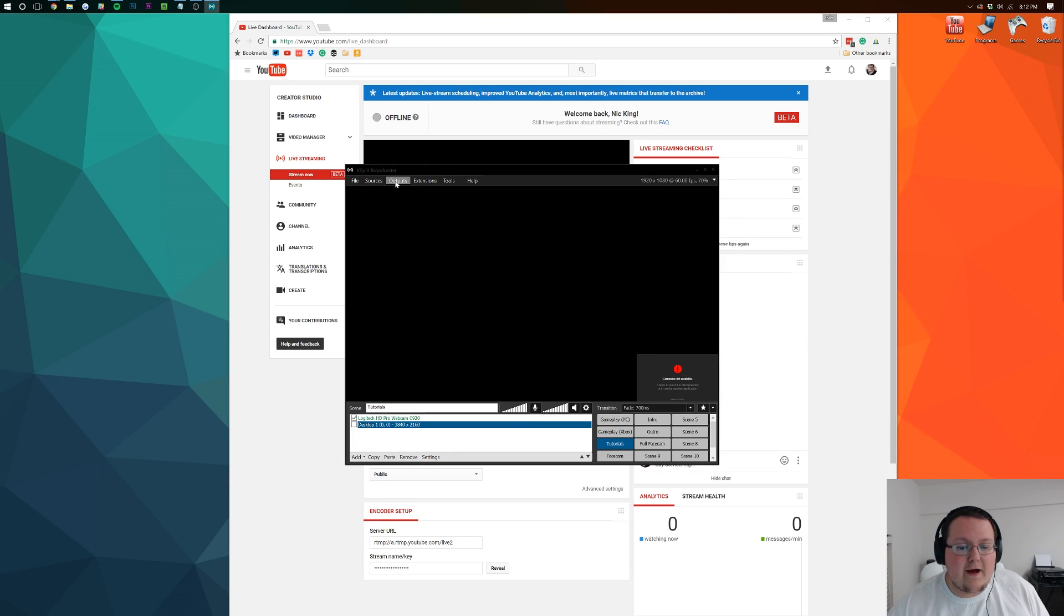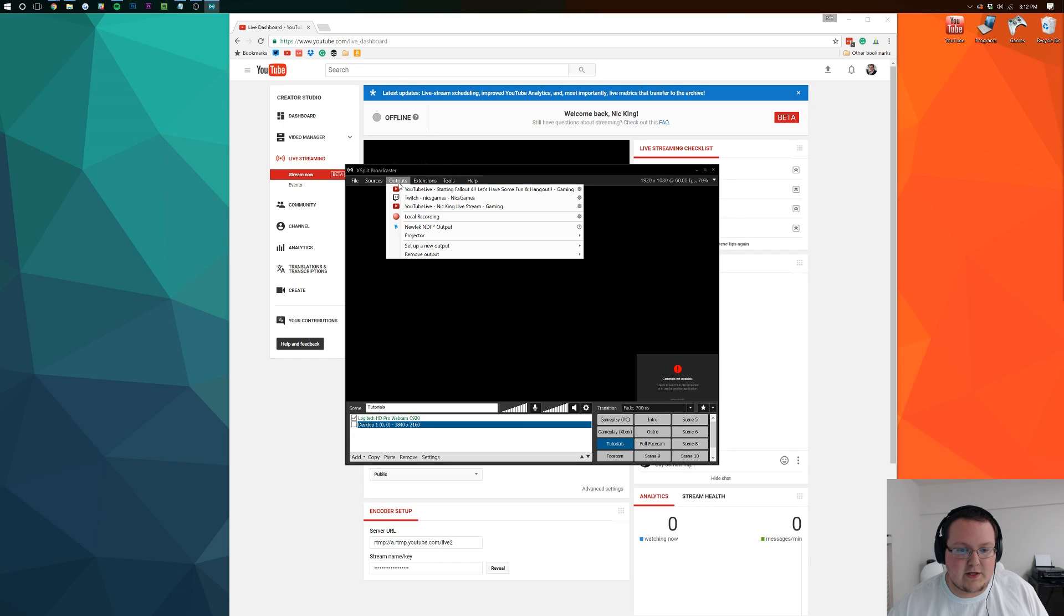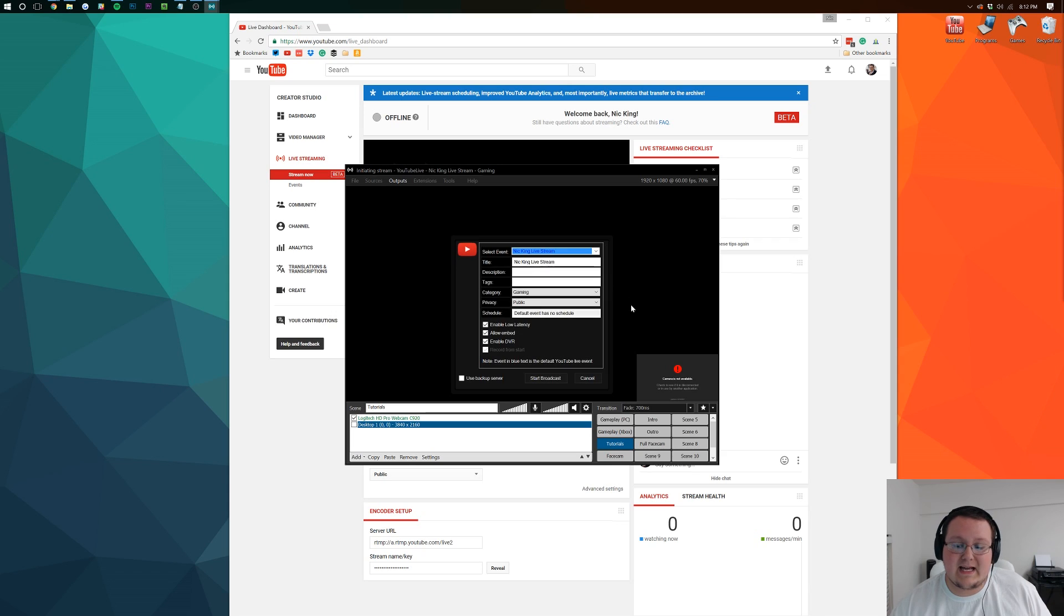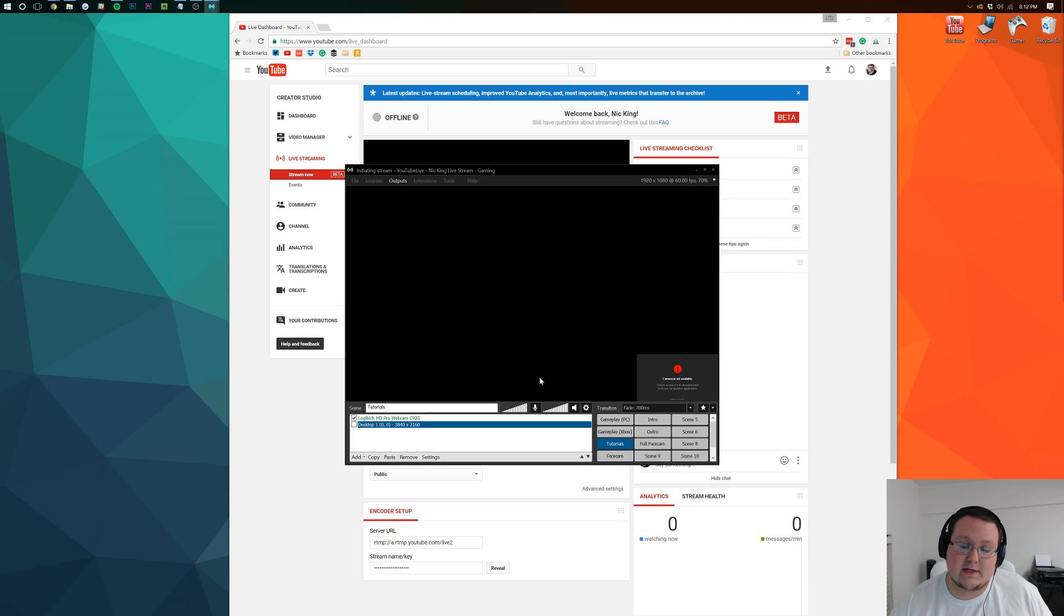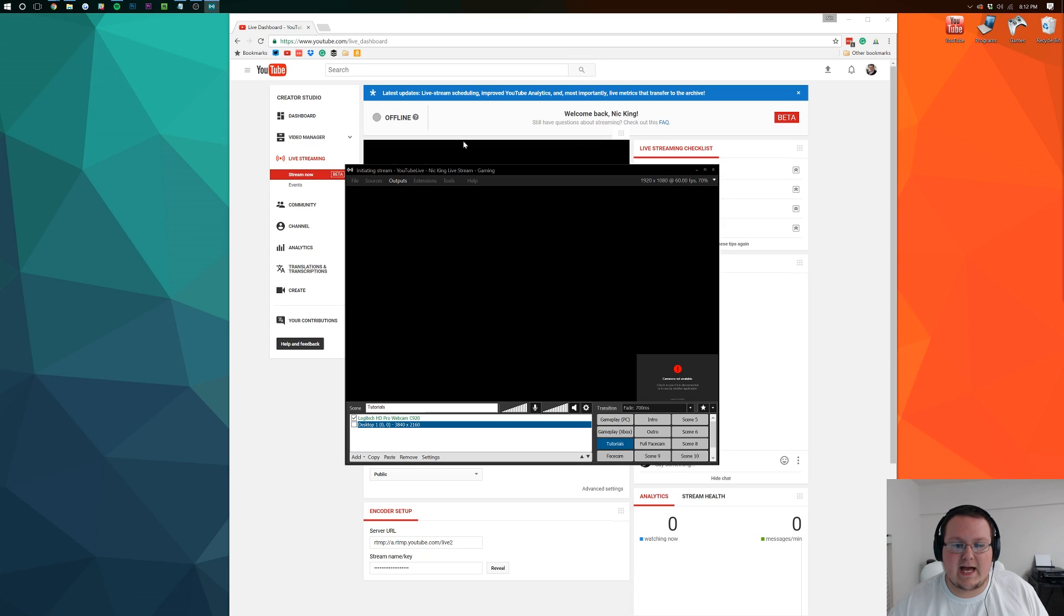And then now if we go up to outputs, we will have YouTube live, Nick King. Click that and it will start to stream as soon as we hit start broadcast. So we've hit start broadcast.